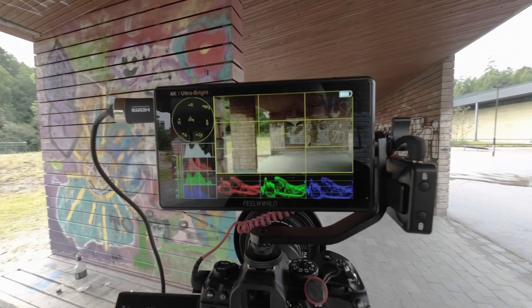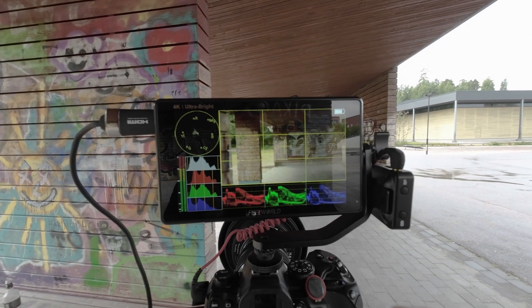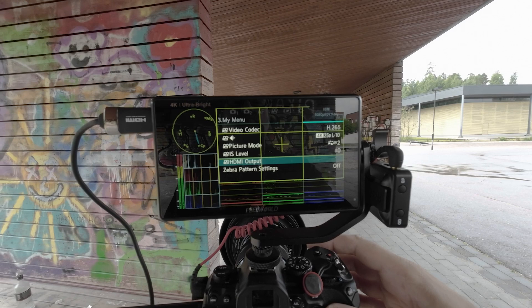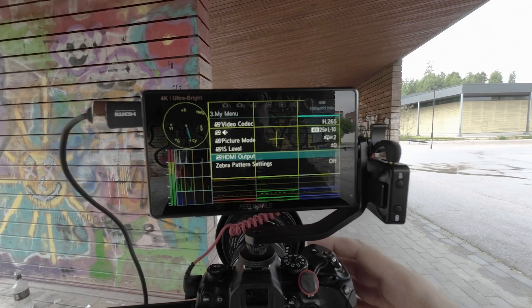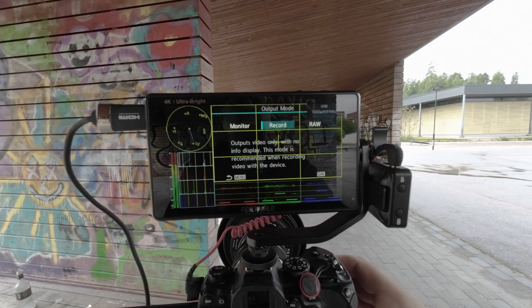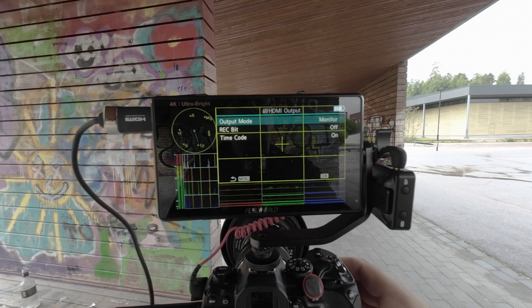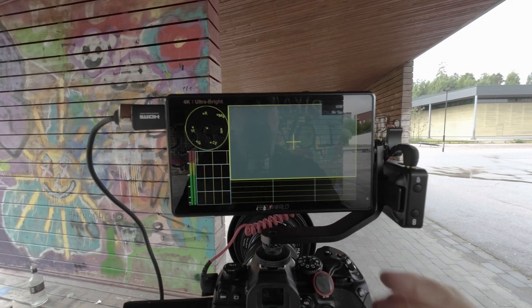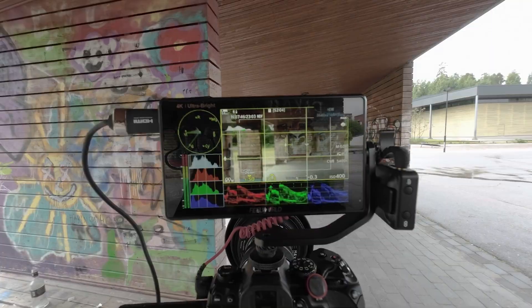If I need to use only a monitor then I'll turn this to Monitor so I can see all the parameters on it. When shooting for clients I usually use a bigger monitor on my camera because the small screen makes it hard to really confirm that the image is sharp. It's easier to tell when you have a bigger monitor.